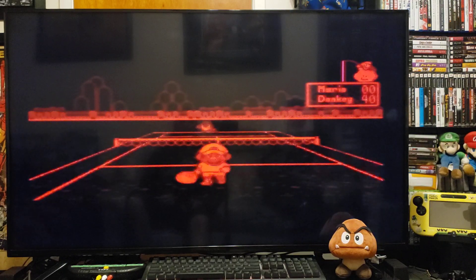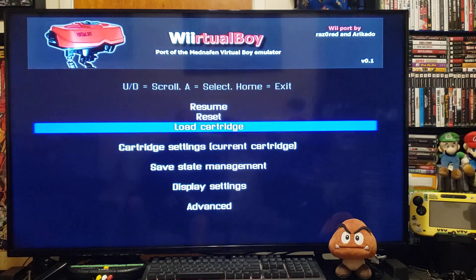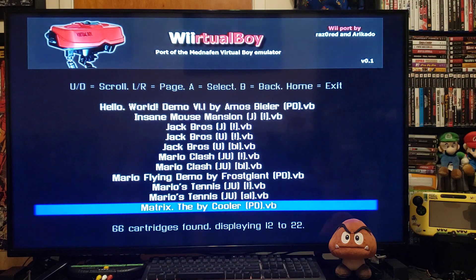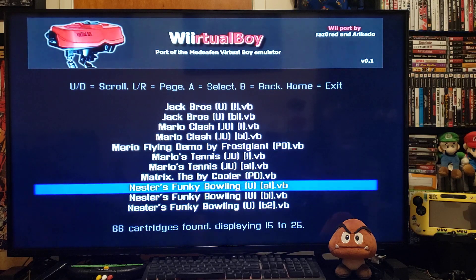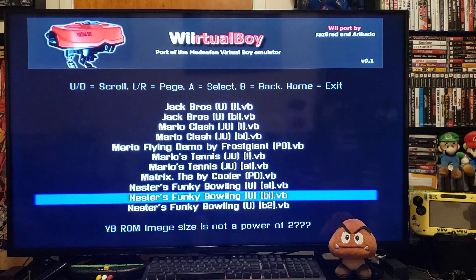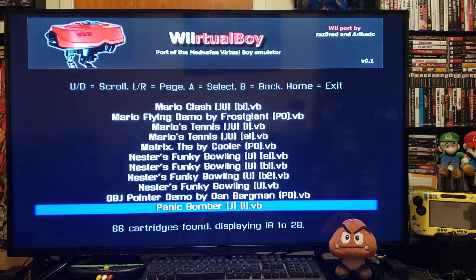Press Home, then Load Cartridge for another game. Let's go to Funky Bowling — press 2 to see if that loads up. That one doesn't load up, so go to the next one. It doesn't load up either; some of them do not work.